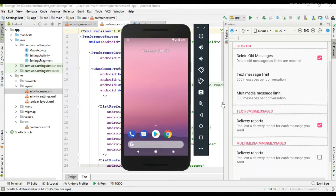Hello guys, once again welcome back to another Android app development tutorial. In the last video we already learned about how to listen for preferences change. In this video I am going to show you how to read the preferences value from the app settings page.